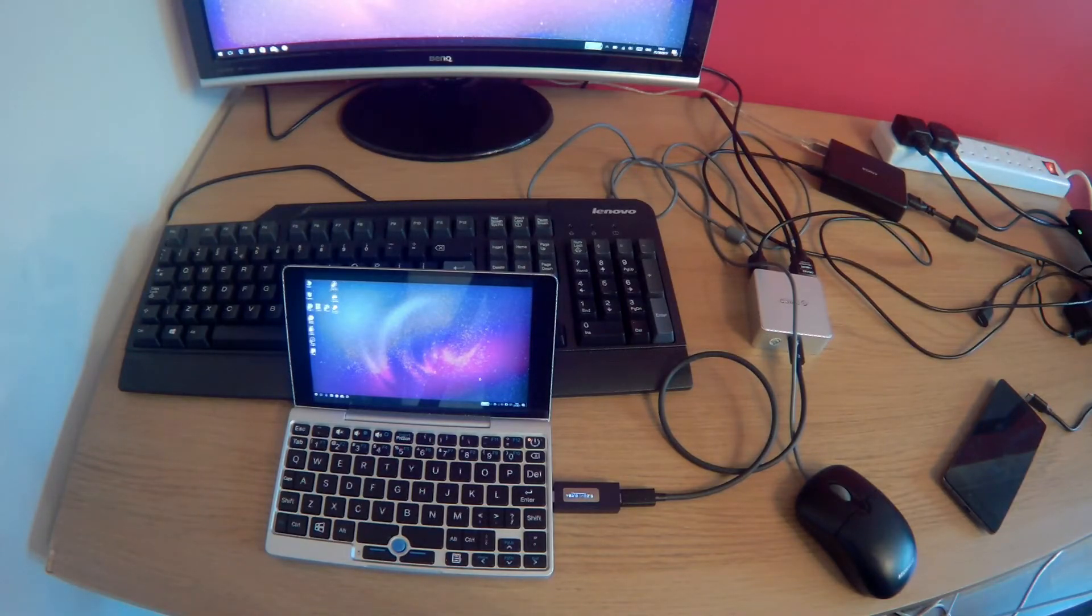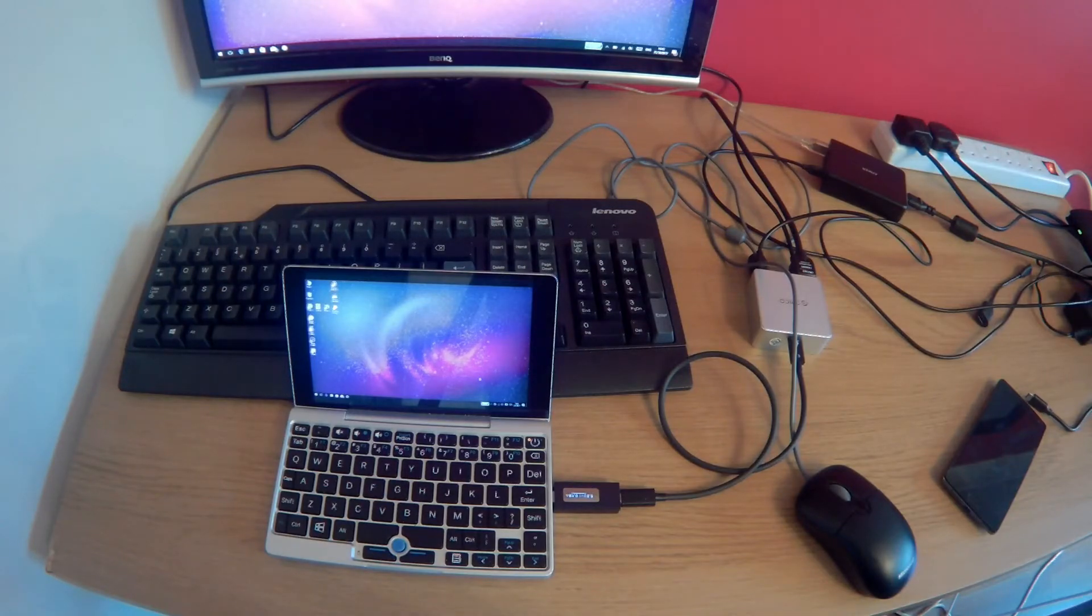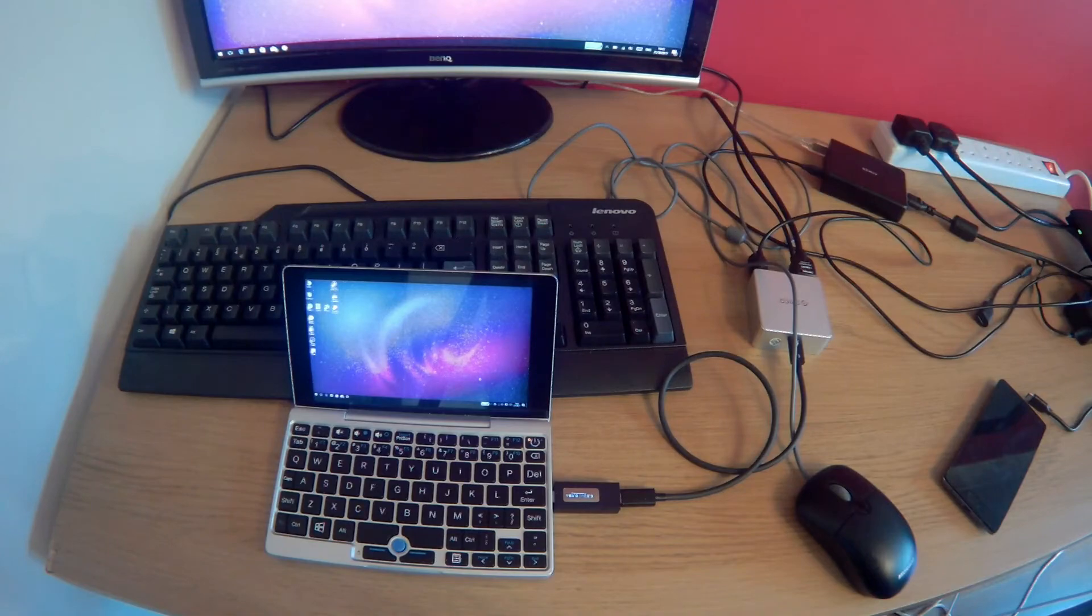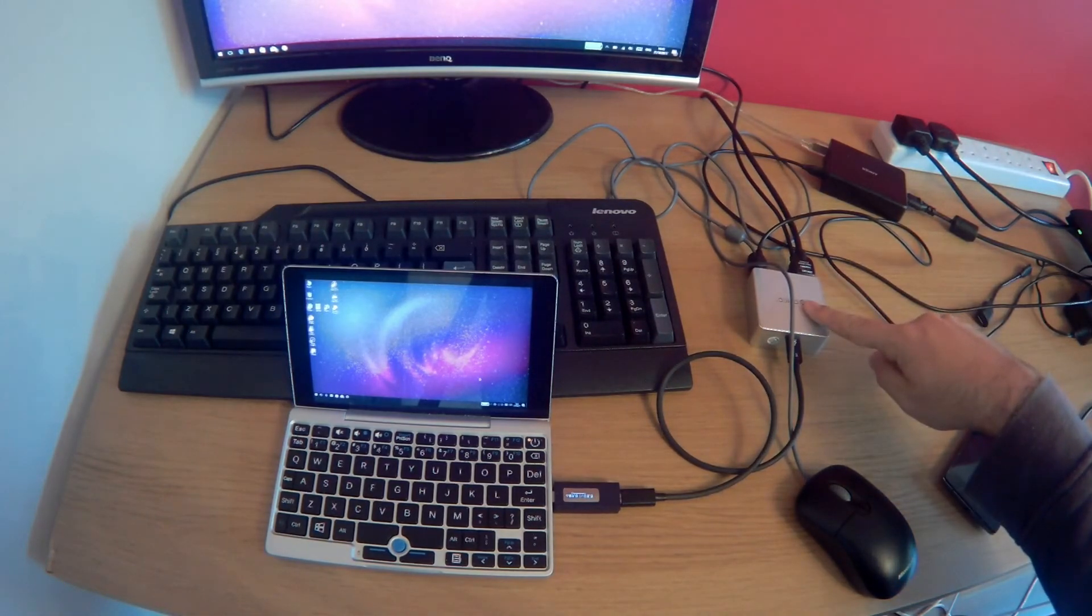This is a very nice dock for your pocket. Certainly recommend picking one up if you're looking for a dock for your pocket.